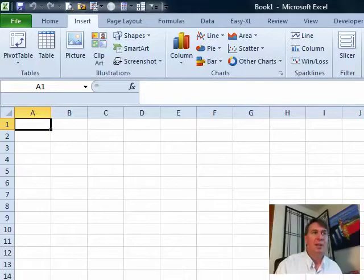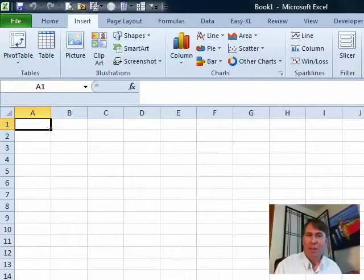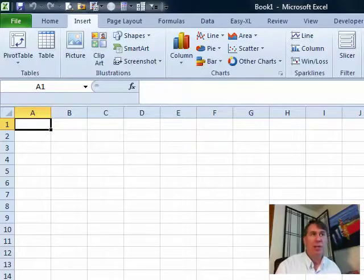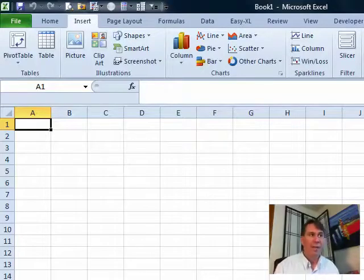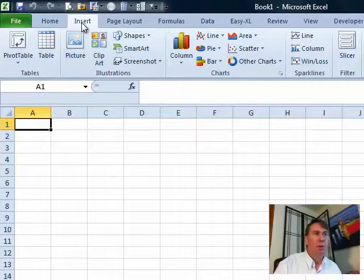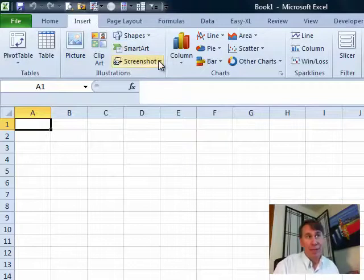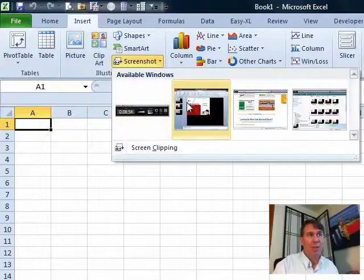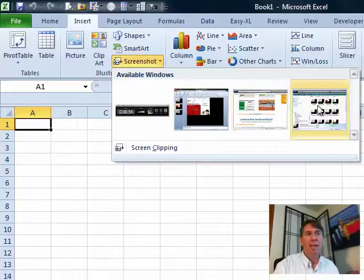Microsoft is kind of giving all the people with Office 2010 the ability to do kind of what Snagit does if you want to put that screenshot right in Word or Excel. They added some new functionality up here under Insert, Screenshot.